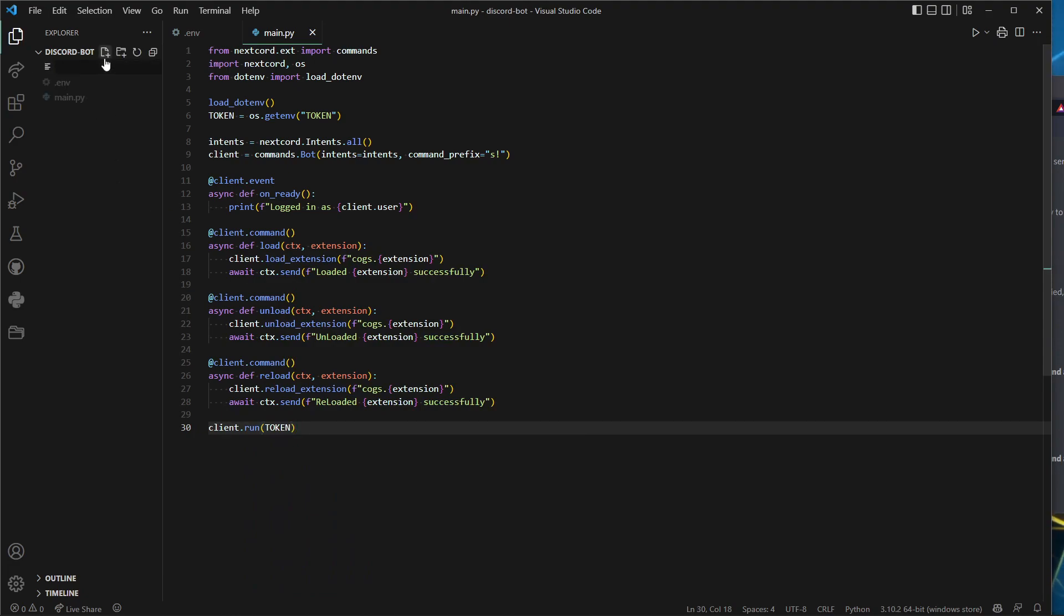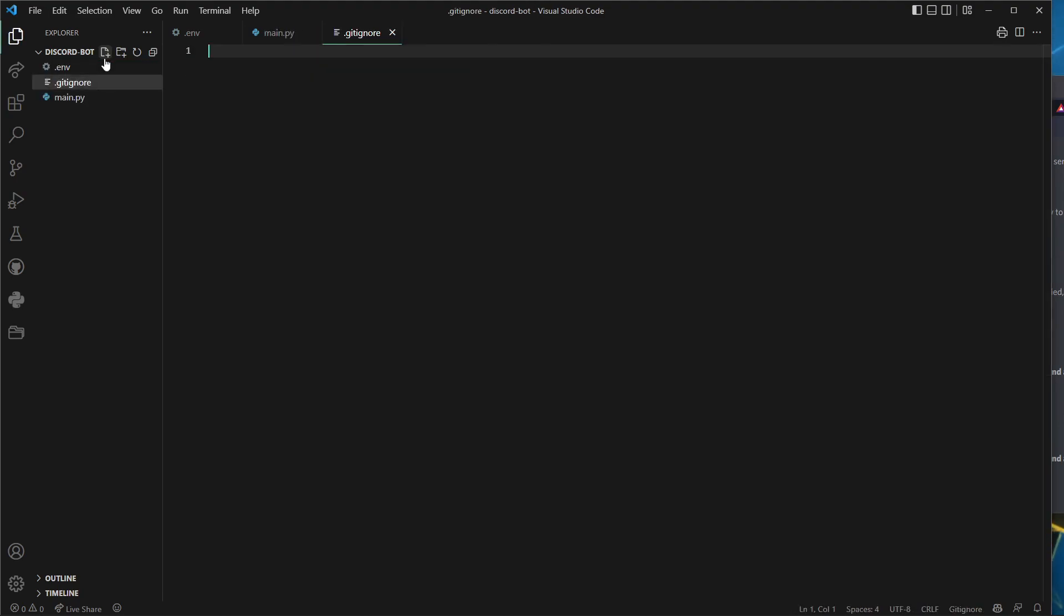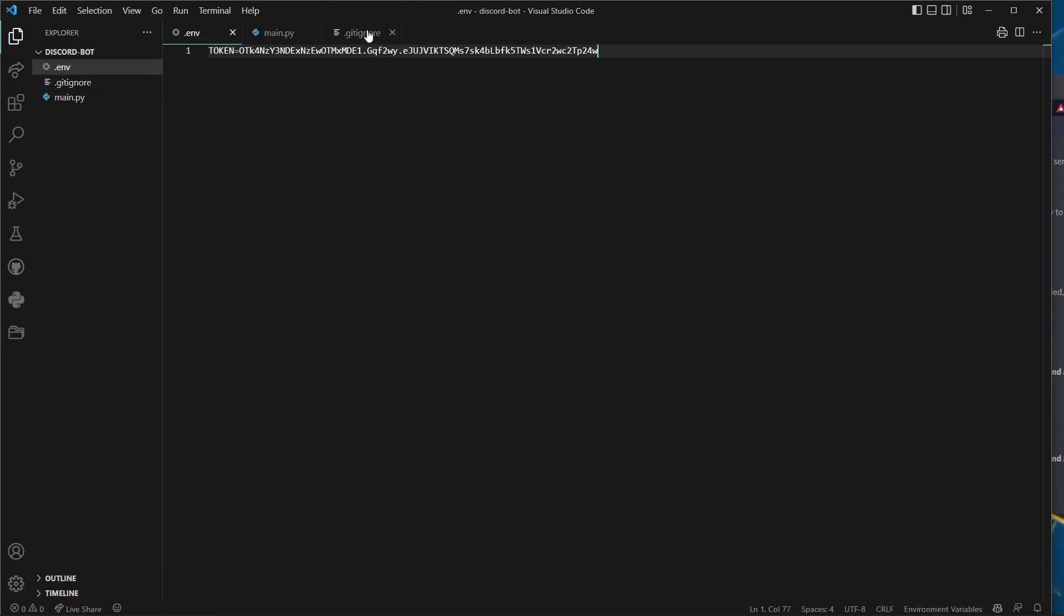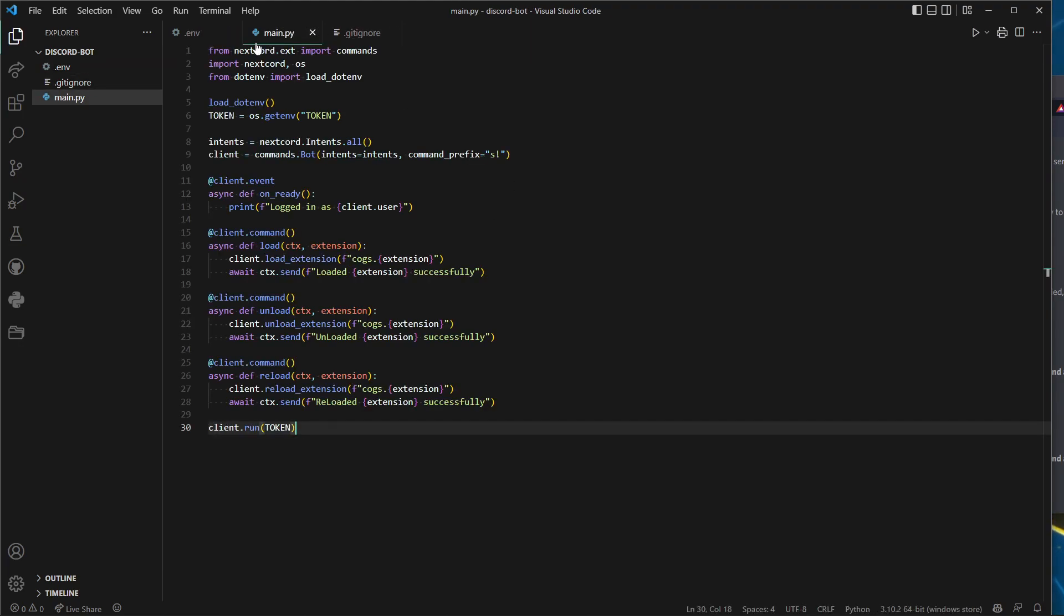Change that: unloaded extension successfully, unload unload. Then reload, reload reload, successfully. Now we can do client.run(token). Here's our bot so far.